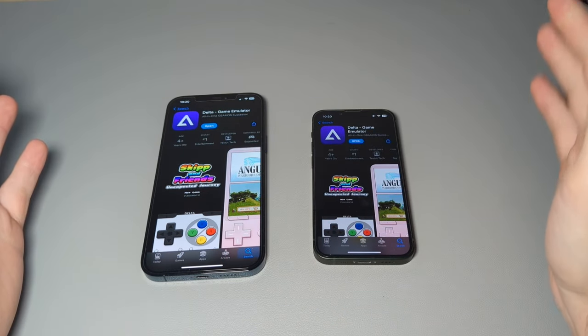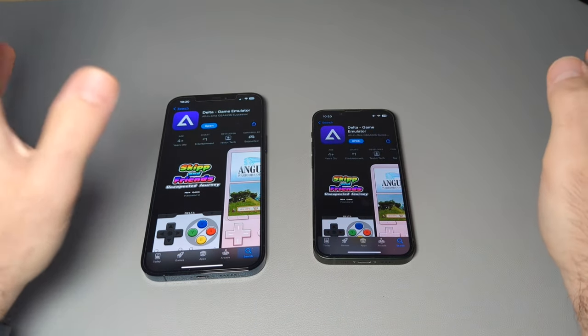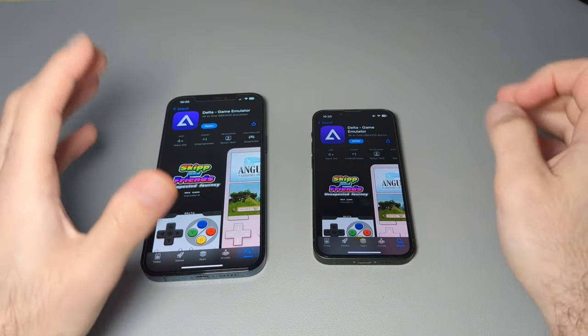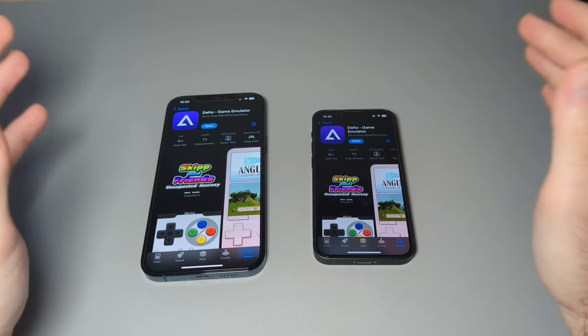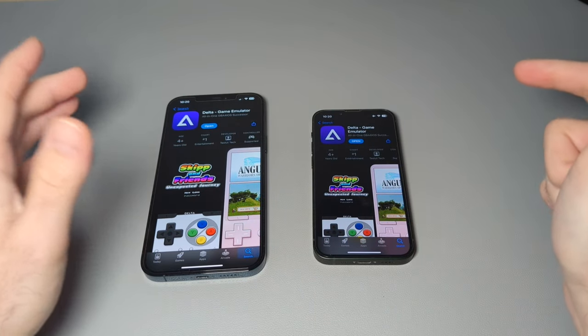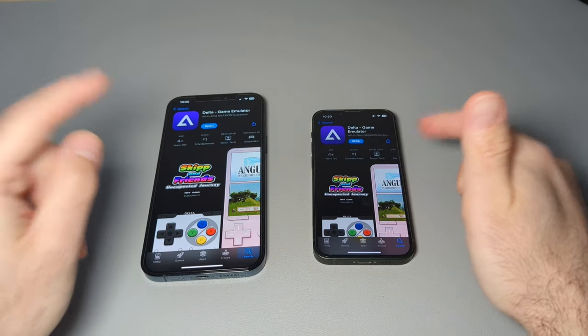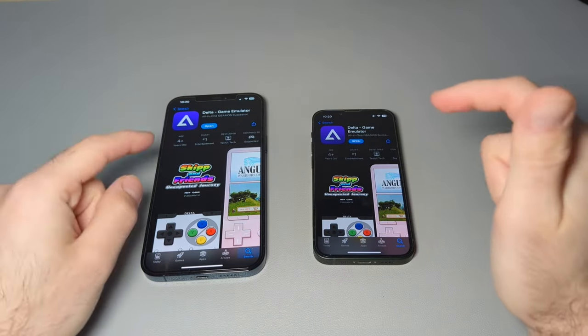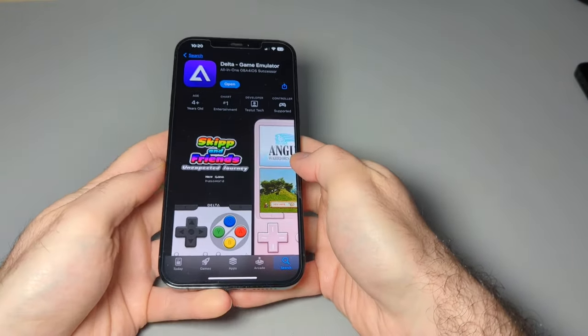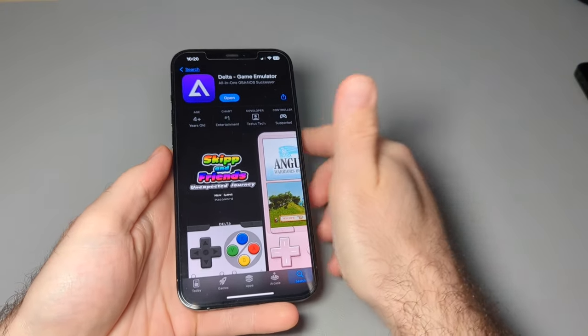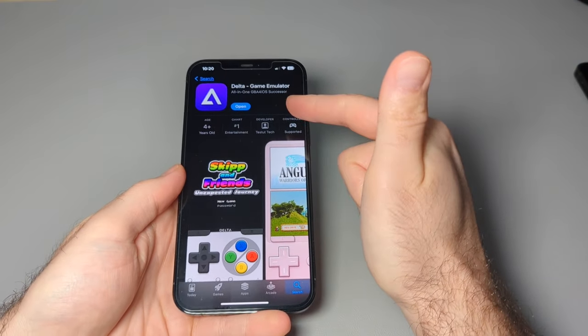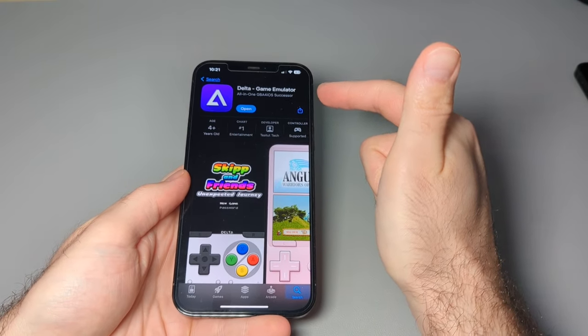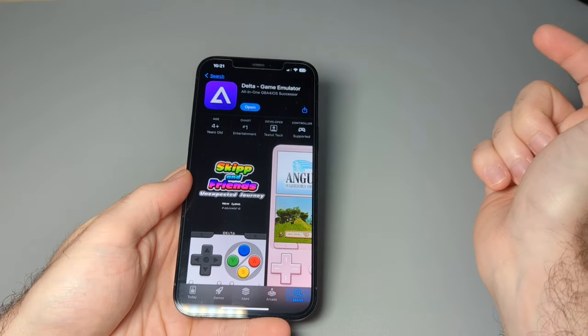Yeah, it's really, really cool. So I have two different iPhones right here. I'll show you what the app looks like on both and how you can also transfer stuff in between. So to download it, all you have to do is go to the App Store, look up Delta game emulator and you download it.